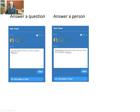You can answer a particular person — when you answer them you include their Twitter name, write your answer, and put the hashtag at the end. That means the person will see that you've answered them, but everyone following the ONL191 hashtag will also see your answer to that person.